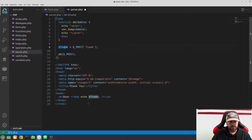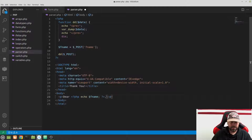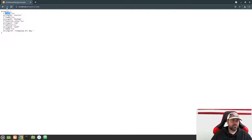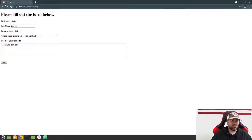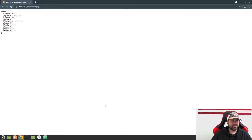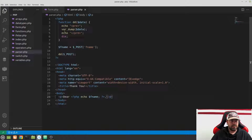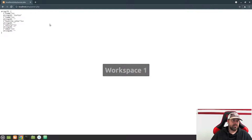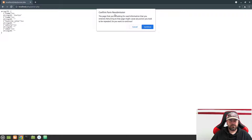Down in the body it will say 'Dear' followed by the echoed name, then a comma. Go back to form.php, enter just your first name, and hit Save. I still had my dump-and-die in parser.php, so let's comment that out and refresh — confirming form resubmission — and now it just says 'Dear Curtis,' with the comma.